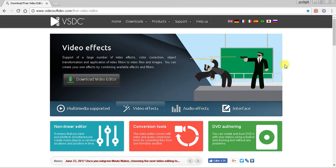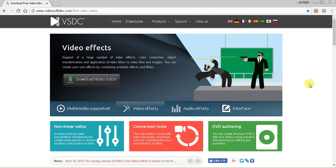Hey, what's going on everybody, this is Paulio Jr., and today I just wanted to do a very simple, relatively quick, easy tutorial on the new version of VSDC Free Video Editor.